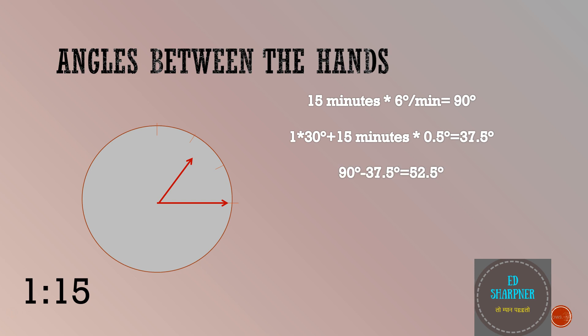Now we just need to take the difference between the angle of hour hand and the angle of minute hand which is 90 degrees minus 37.5 degrees giving me 52.5 degrees. I hope you are following.